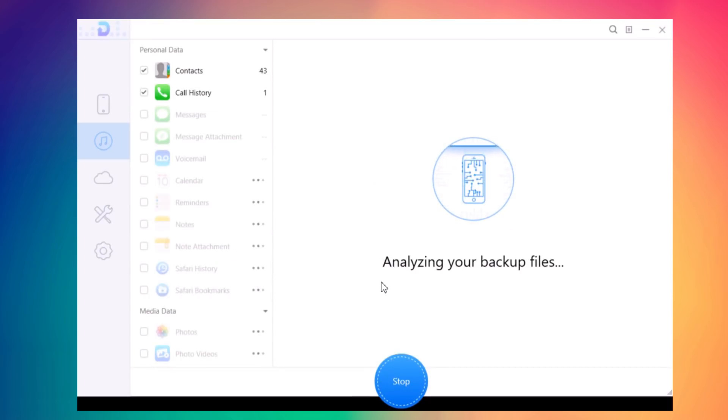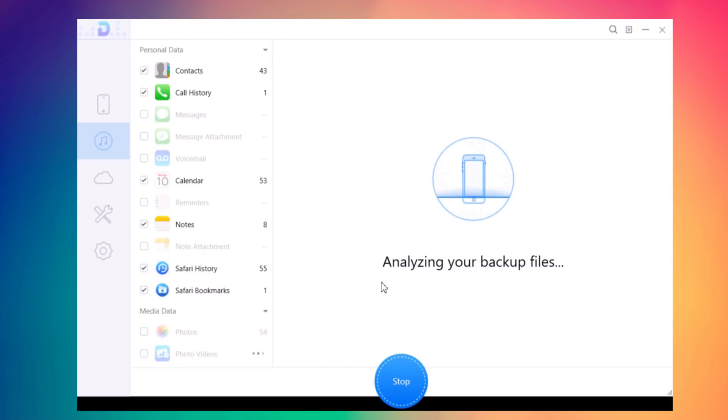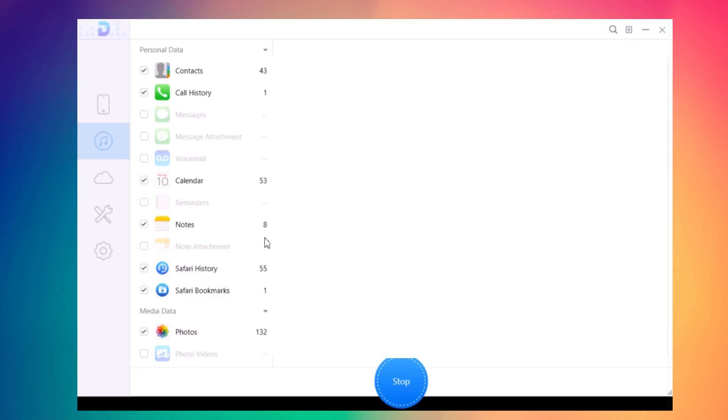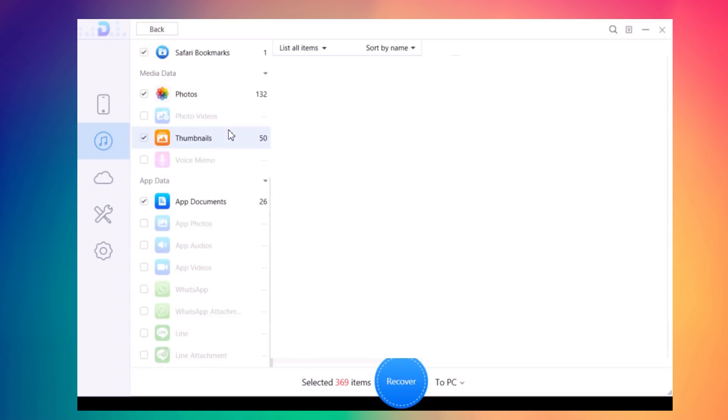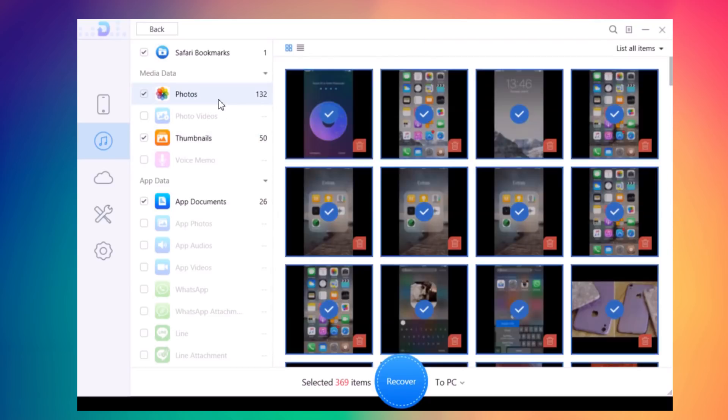It will show you all the data that backup contains and you can recover all of them easily, just like I showed you before. You can see it recovered all these documents - 132 photos and videos from that backup.